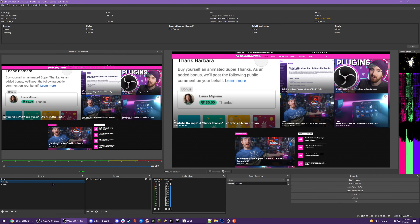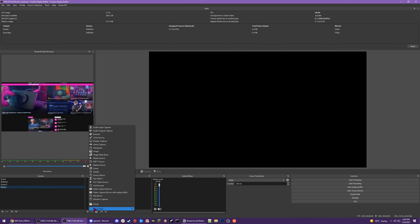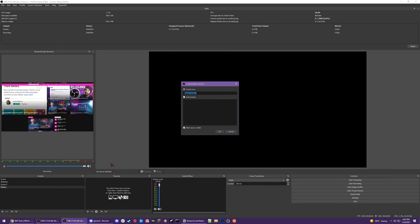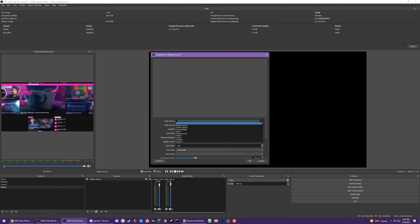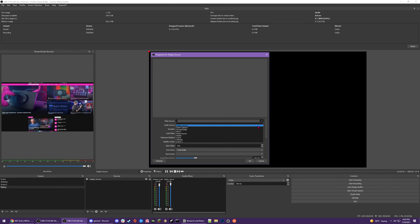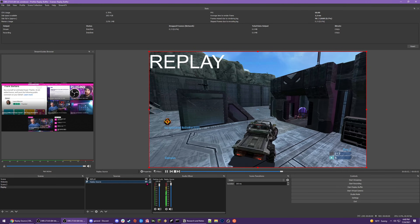Oh wait, this last plugin is actually from Acceldro as well, and it makes a previous tutorial of mine kind of redundant. Replay Source lets you capture replays from specific sources and call them back in a media source. Even better, it can capture high frame rates from capture cards or game capture sources and play them back in slow-mo. Acceldro says his plugin has been used with golf events where they have cameras running at super high frame rates and slowed down a whole heck of a lot.